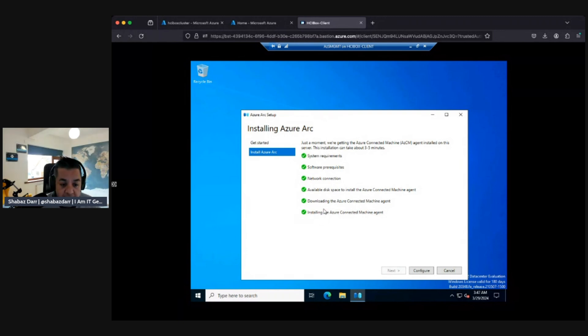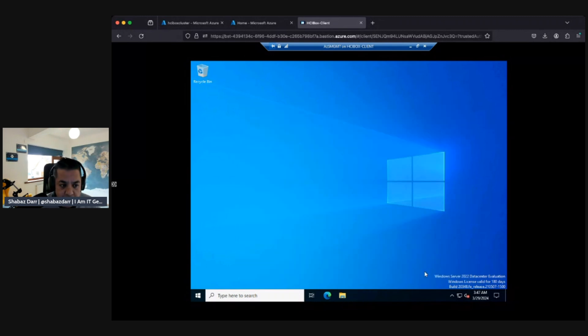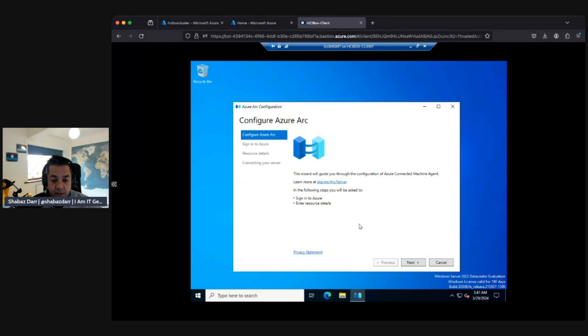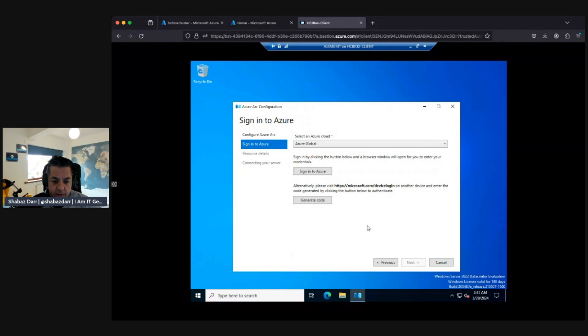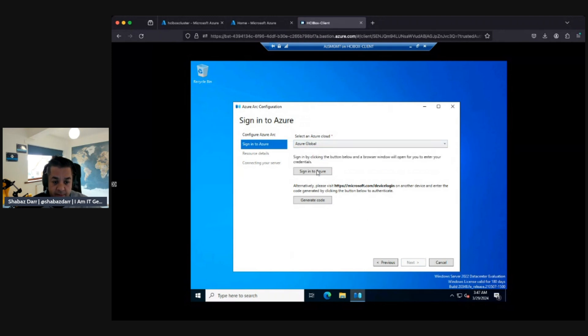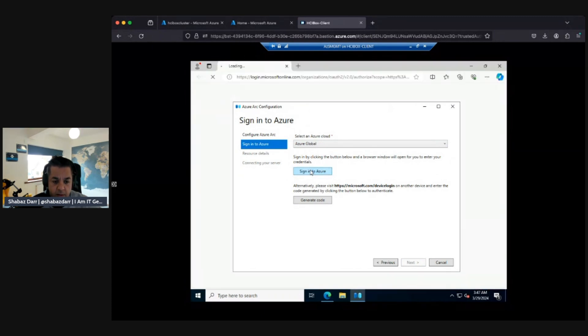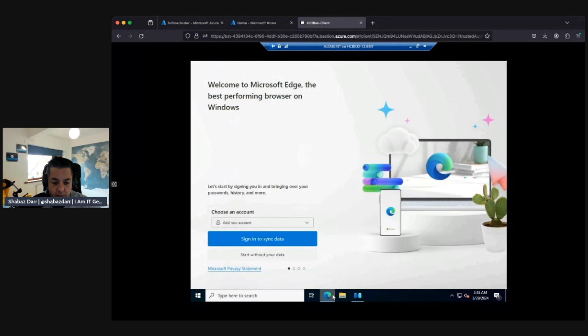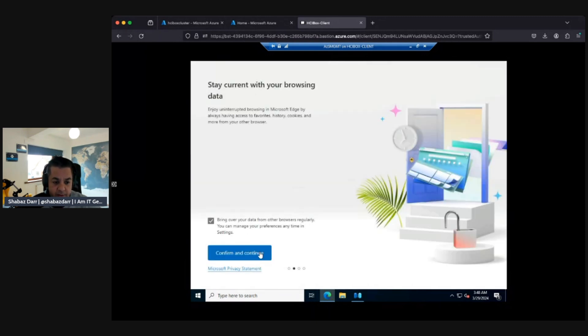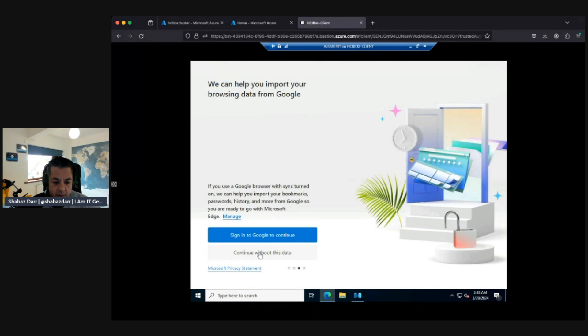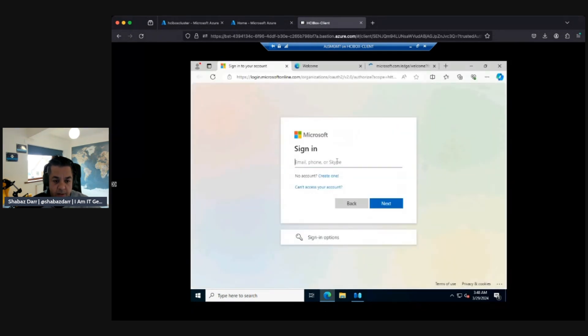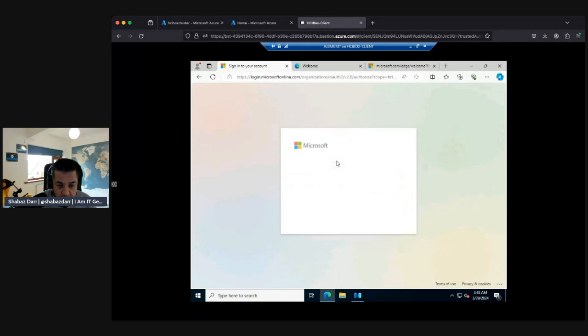That's installed the Azure Connected Machine Agent, so let's click on Configure Now. This is going to guide us through the configuration of the Azure Connected Machine Agent. The following steps will be signing to Azure and then entering resource details. It is Azure Global, that's fine. Sign into Azure.